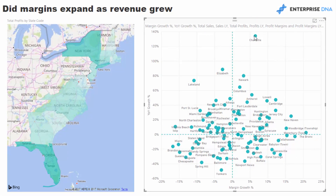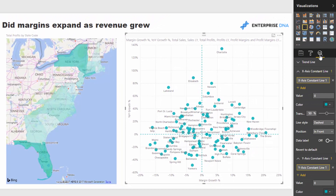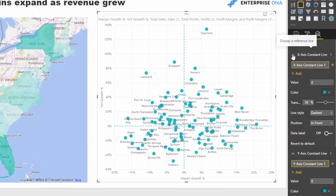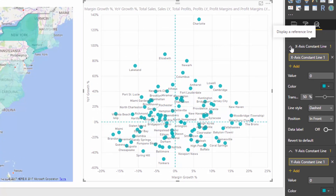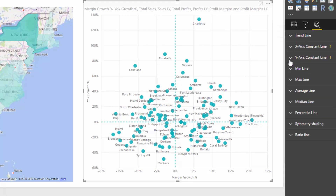To finish it off, I've added two constant lines inside the scatter chart using the analytics function, which is really powerful for scatter charts. I placed a constant line on both the X-axis and Y-axis at zero percent. That breaks the chart into quadrants — and this is so easy inside Power BI compared to doing it in Excel or similar tools.